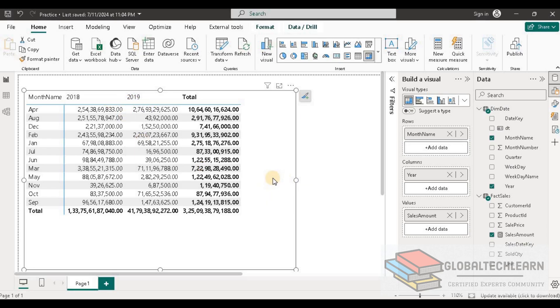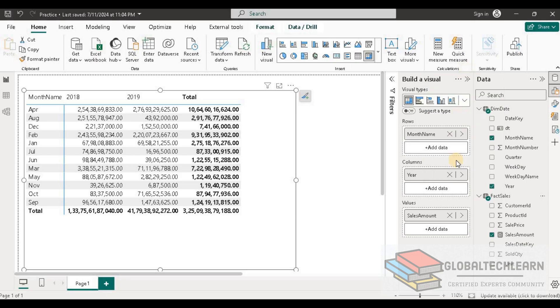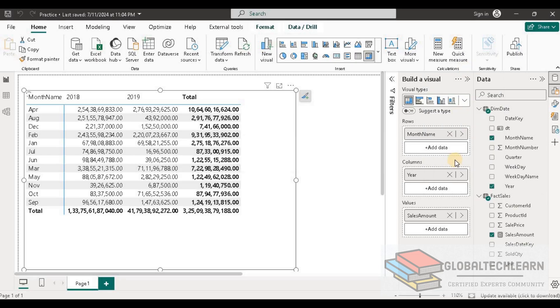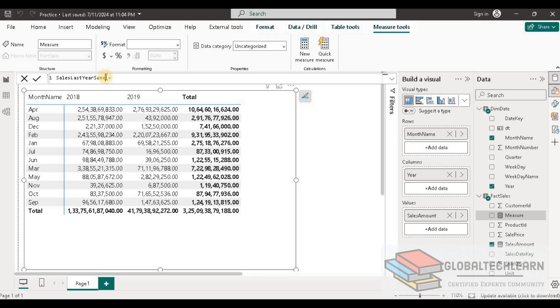Now let's start to add a measure where we need to calculate the revenue for the same period last year. For that we need to create a new measure in the fact sales table and name it as sales last year same period.